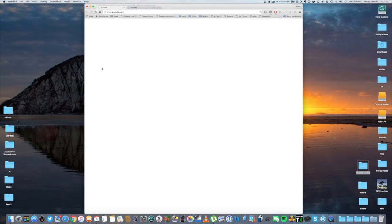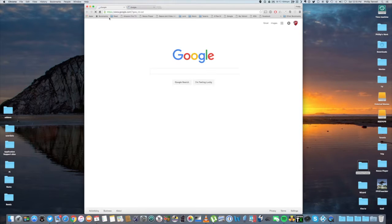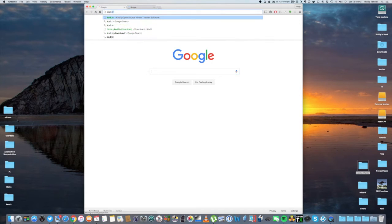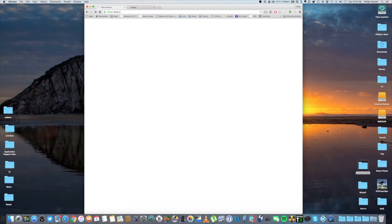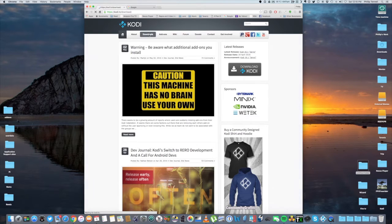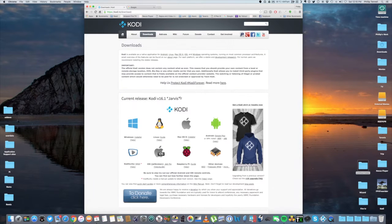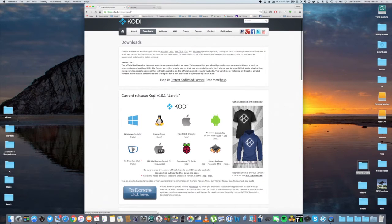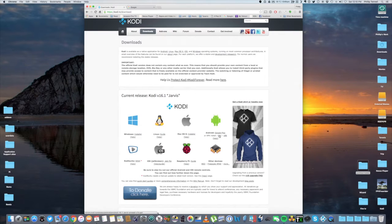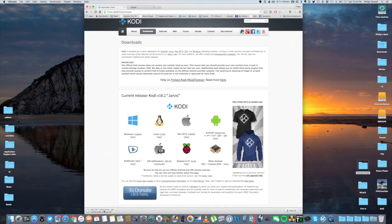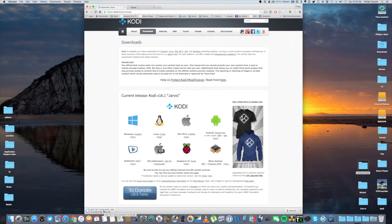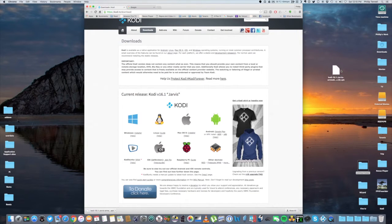And we're going to be downloading two things. The first website you need to go to is Kodi.tv. Then you're going to go to the download section. And then right here under the current release, the current release is Kodi 16.1 Jarvis. We're installing it on our Amazon device. So we're going to install the ARM version. So click on that. Wait for it to download. Once that's downloaded, I like to just drag it onto my desktop so I can find it easier.